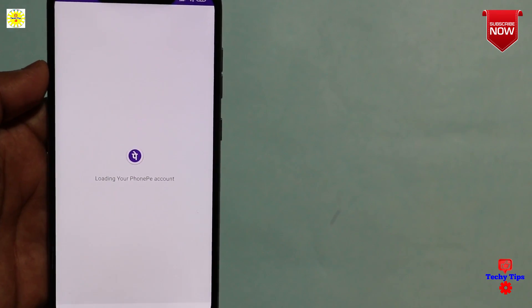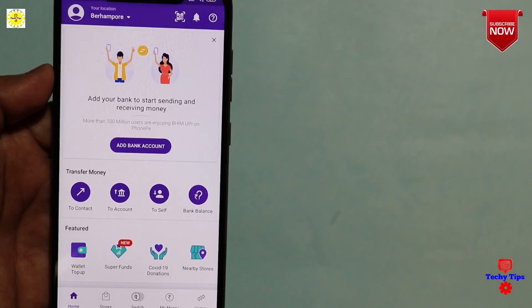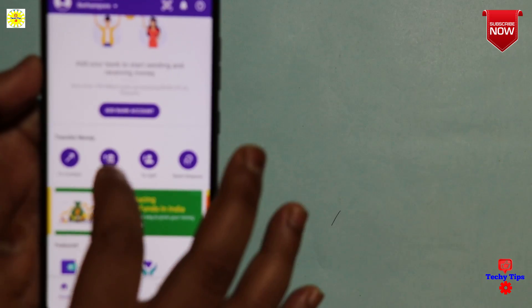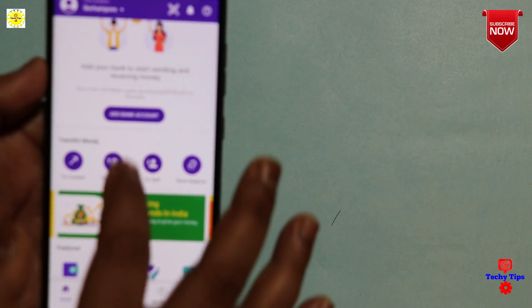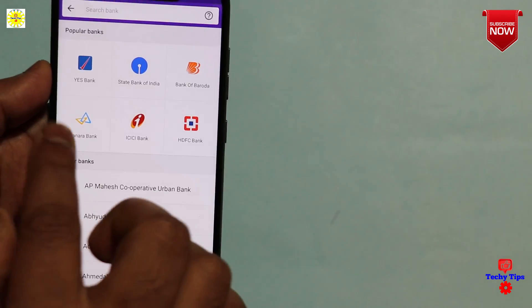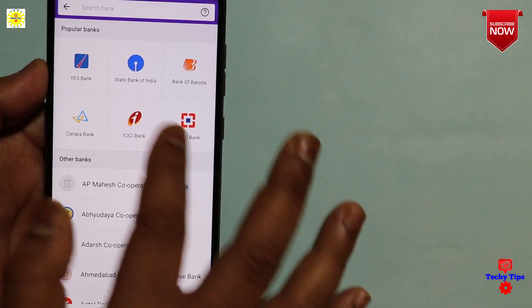There is a phone option, a location option, and an option to add a bank account. The account data is posted across various bank accounts.